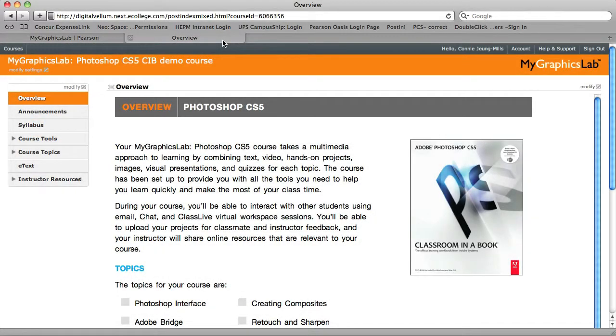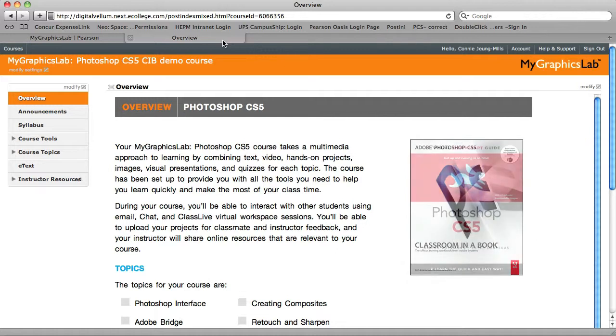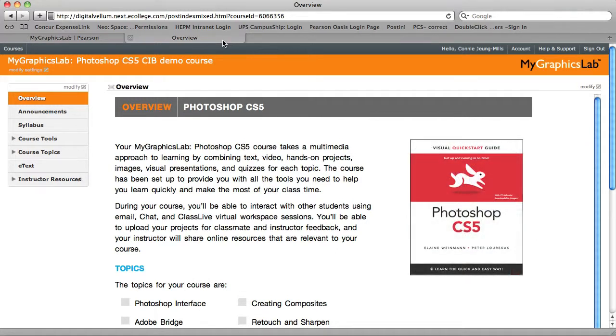I'm in the Photoshop version of My Graphics Lab now. This particular course maps to the Photoshop classroom in a book, but other versions are also available. For example, we also have My Graphics Lab that maps to the Visual Quick Start Guide.